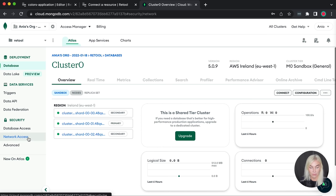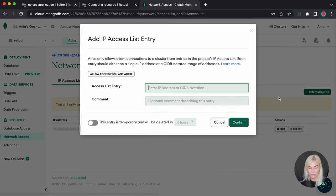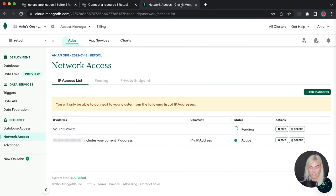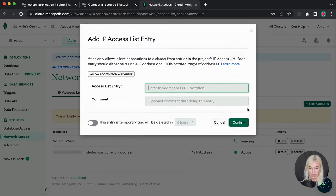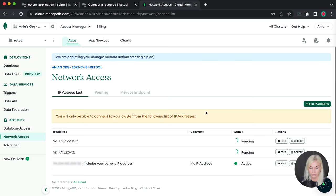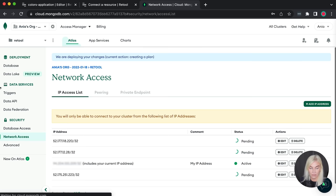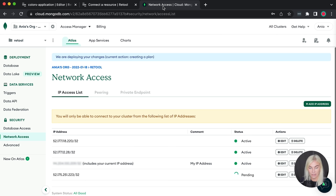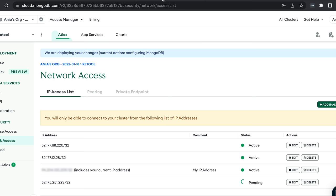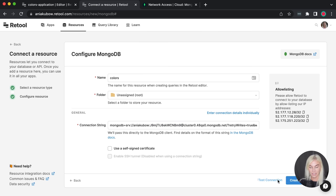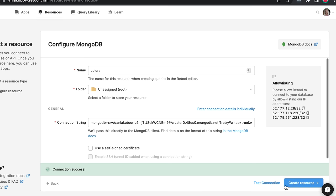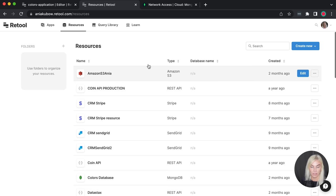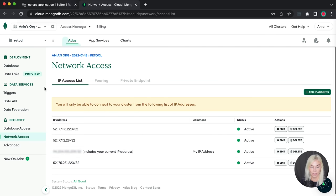Back in the Retool connector resource page, let's call this resource 'colors', then paste in the database connection string and replace the password placeholder with the password we saved. We also need to allow Retool's IP addresses. Back in MongoDB under Network Access, go ahead and add those three Retool IP addresses. Once they are active, we'll test our connection. If it says 'Connection Successful', let's go ahead and create our resource.